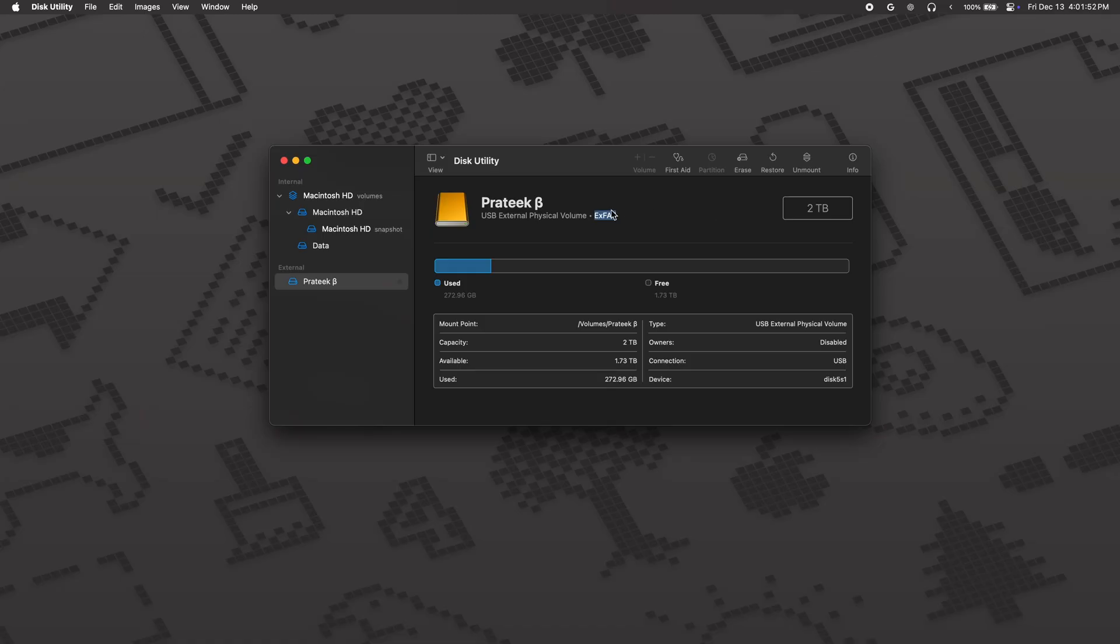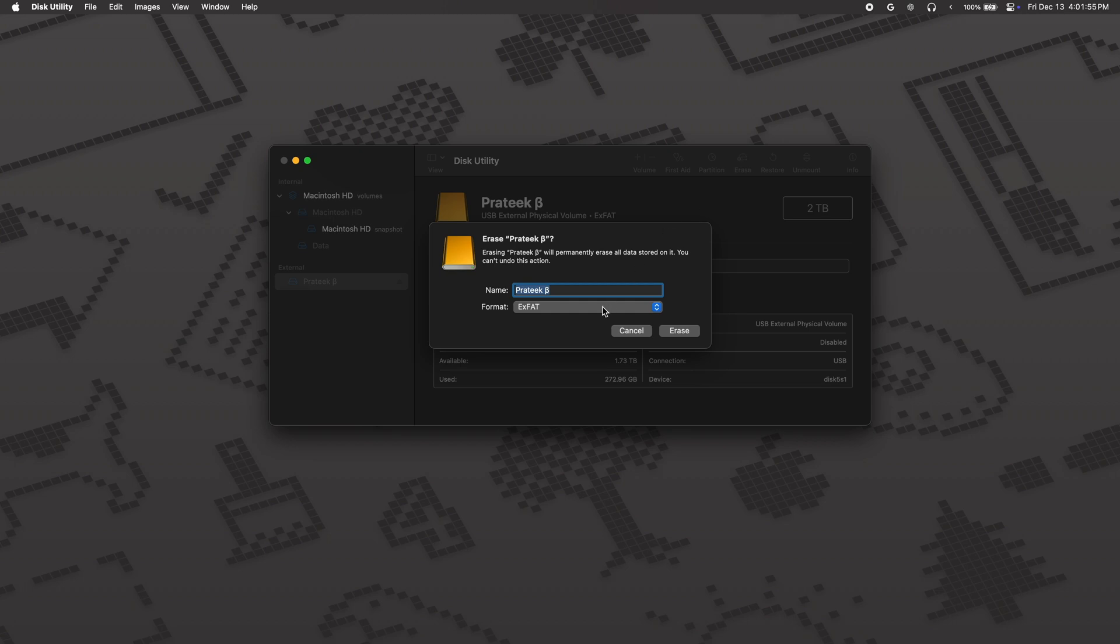I should tell you that formatting your drive will delete everything you have on there, so save it if you want first. Anyway, to format, click on erase, change the name of the drive if you want, select XFAT and you're good to go.